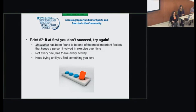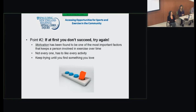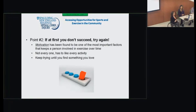Second point: if at first you don't succeed, don't give up. You have to try again. We all have different preferences, and you shouldn't try to put a square peg in a round hole. Sometimes if you find what you truly enjoy doing, you're more motivated to be involved for the long term.